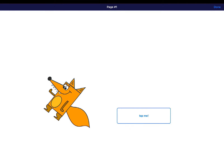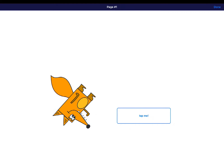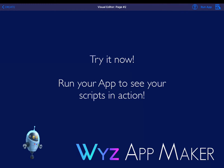Now your app will be in Run Mode, so when you click your button, instead of bringing up the property editor, you'll actually execute the scripts that we just put in. Congratulations, you just created your first app.